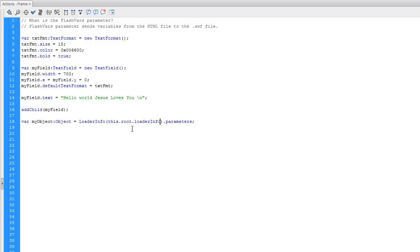Okay, now we're going to use a for-in loop to get the different parts of this object, and one of the parts of the object will be that string. Now this string is a property of this object, so how do we get it out? Well, we can use a for loop.